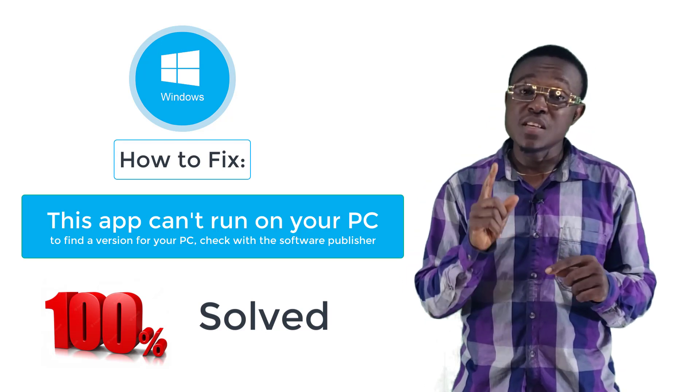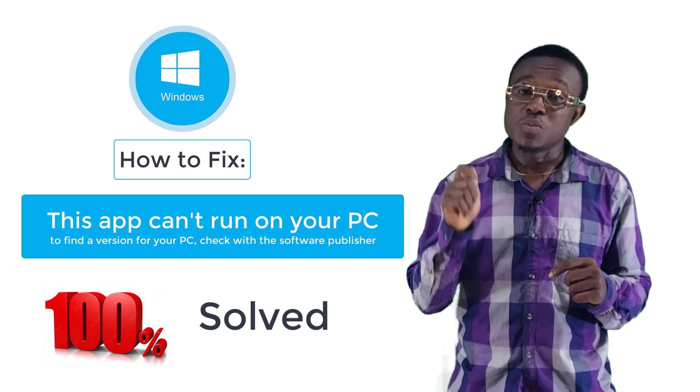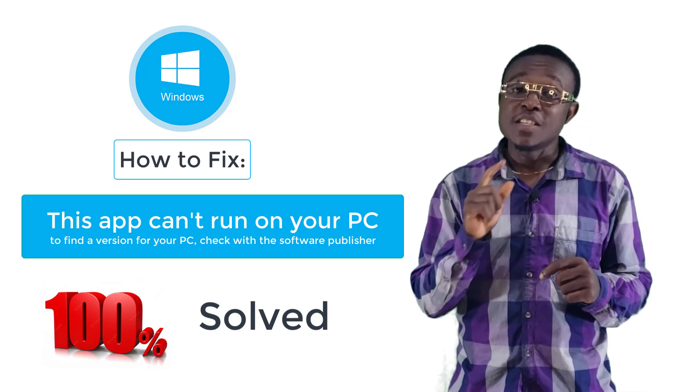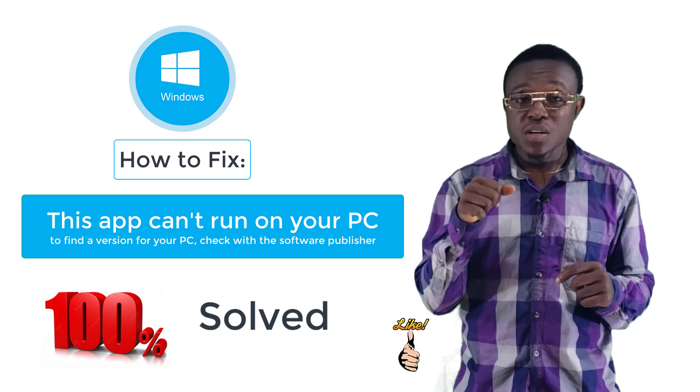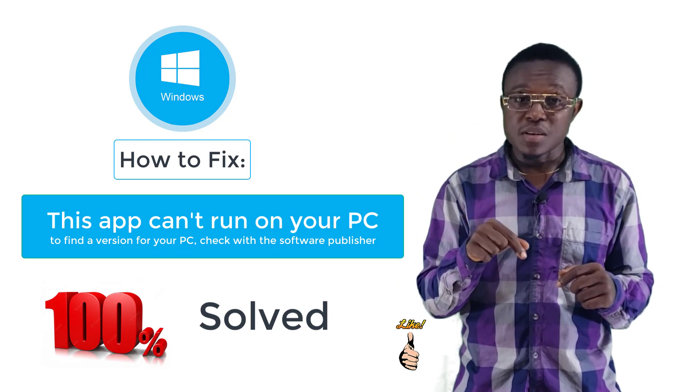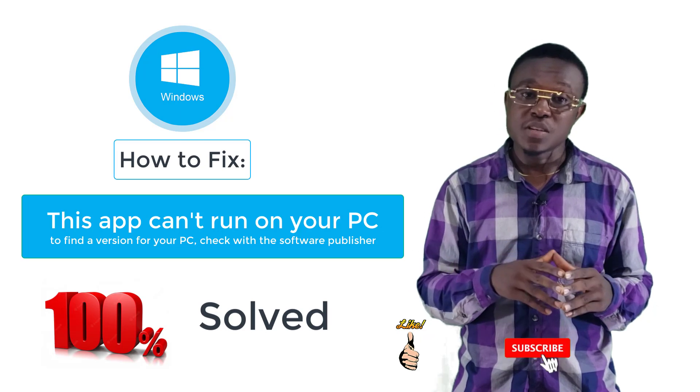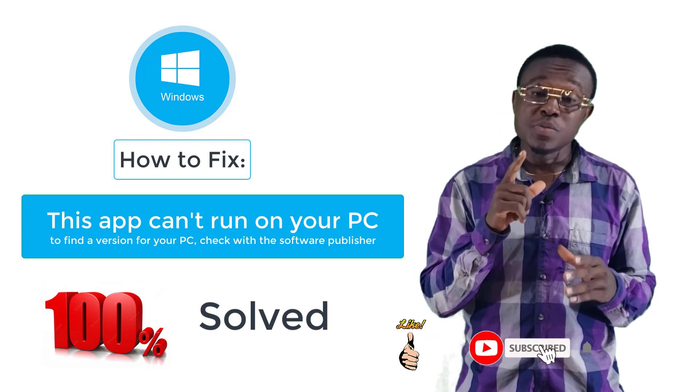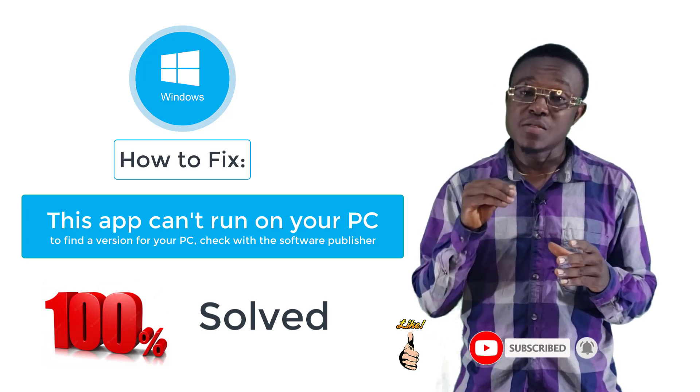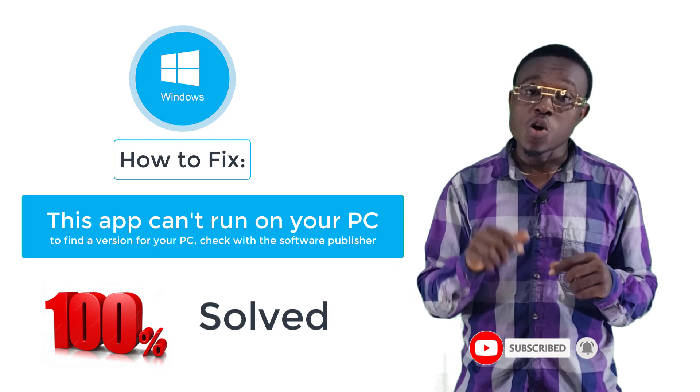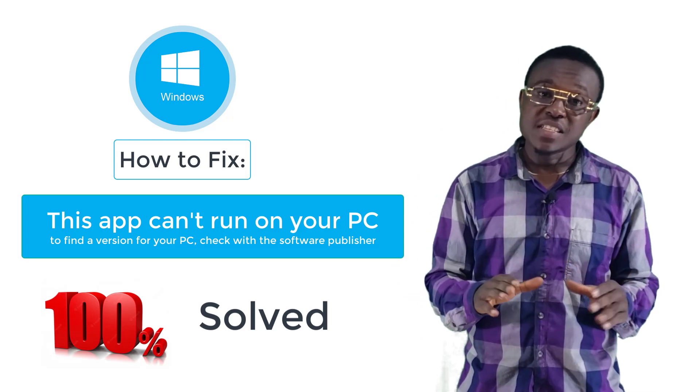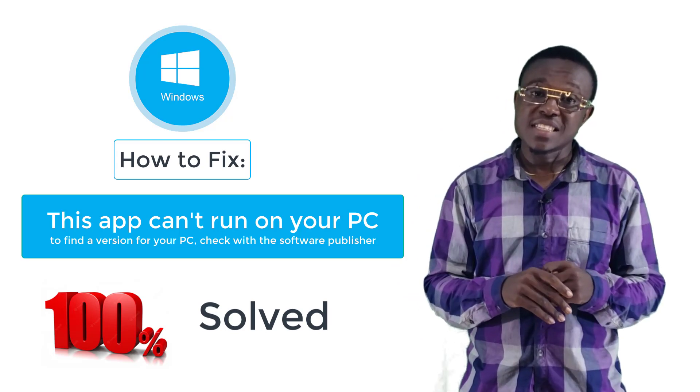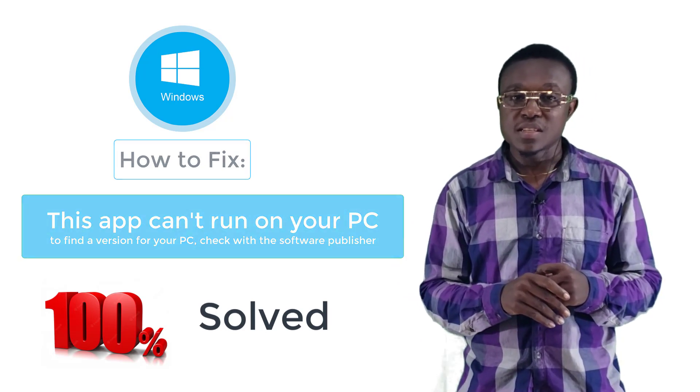So if this video ends up solving your problem, don't forget to give this video a like. Also click on the subscribe button below and turn on the bell icon so that you will be notified when I release another video like this one on this channel. Having said that, let's get down to business.